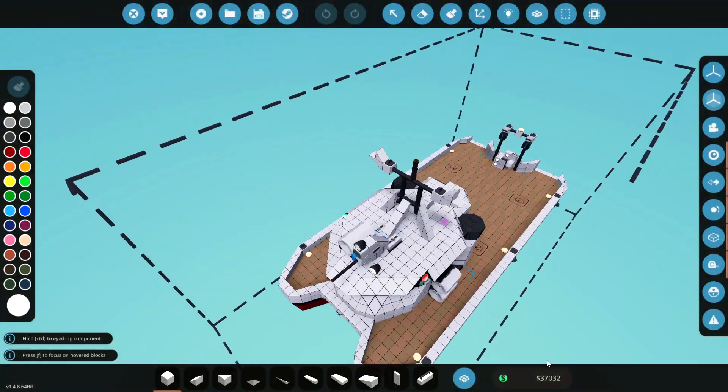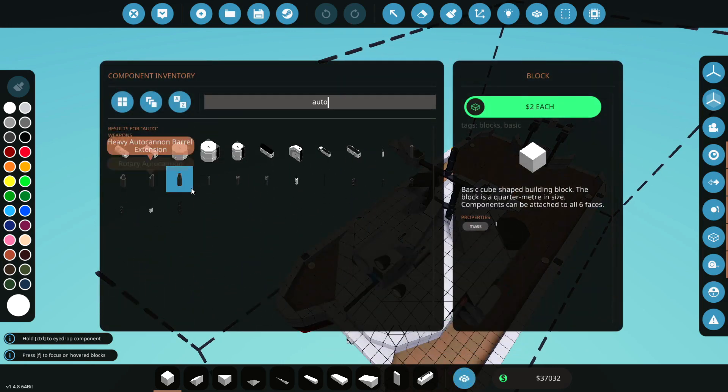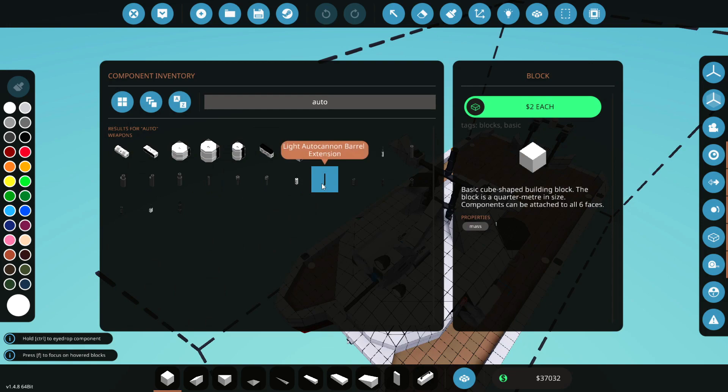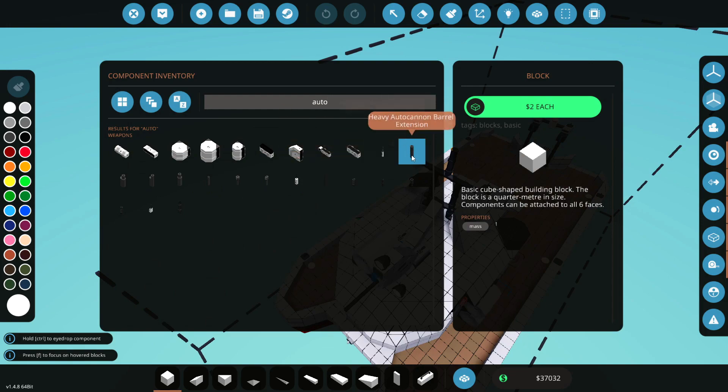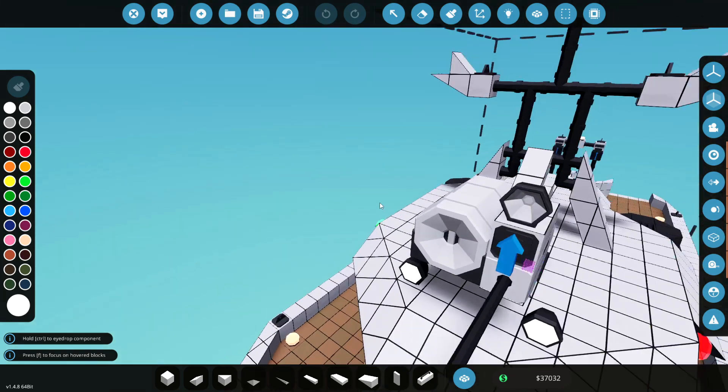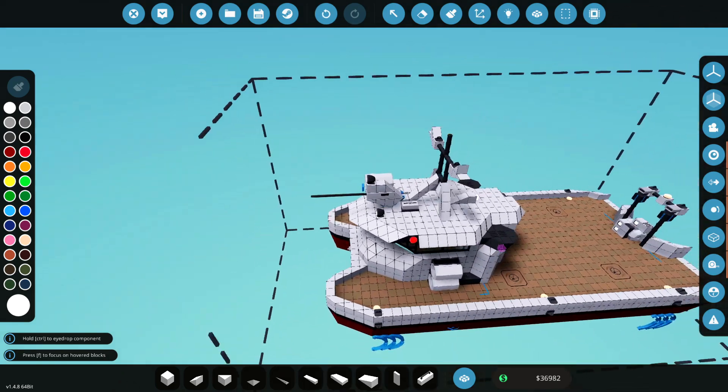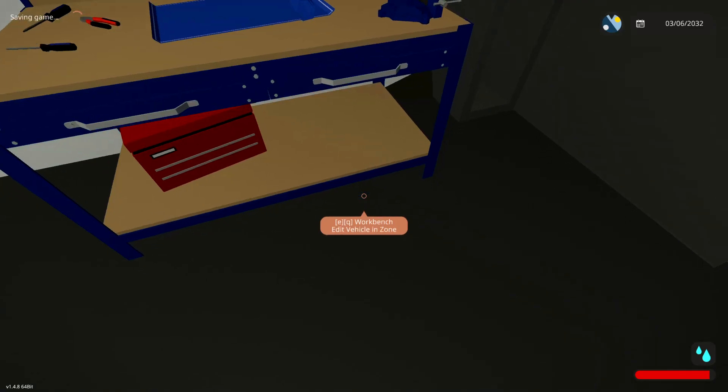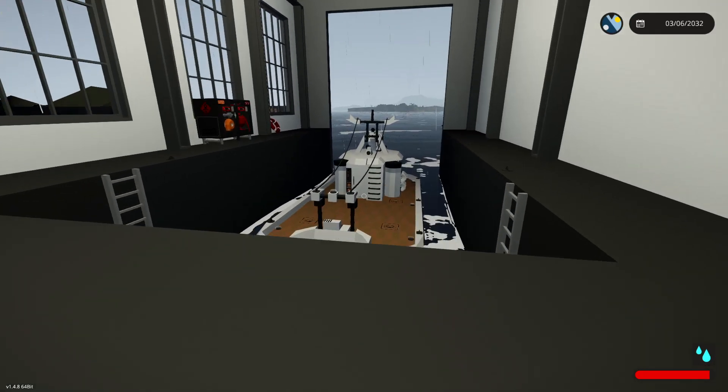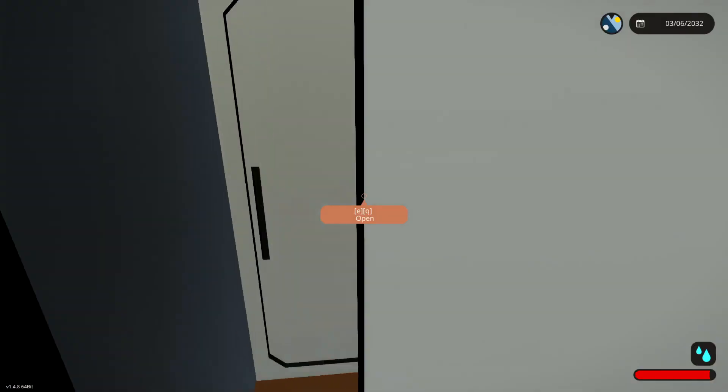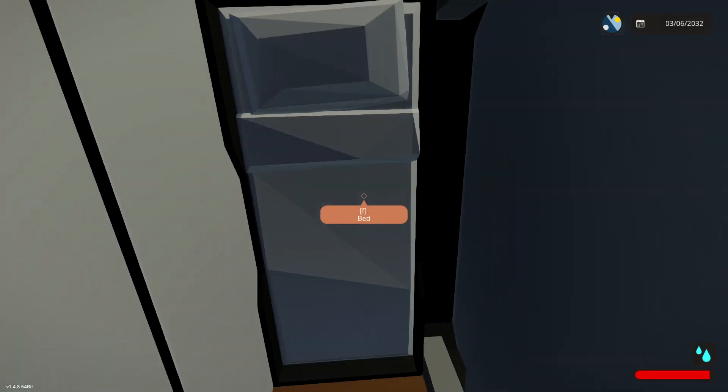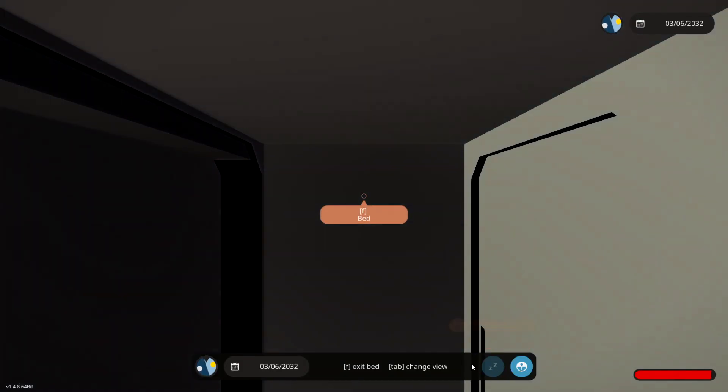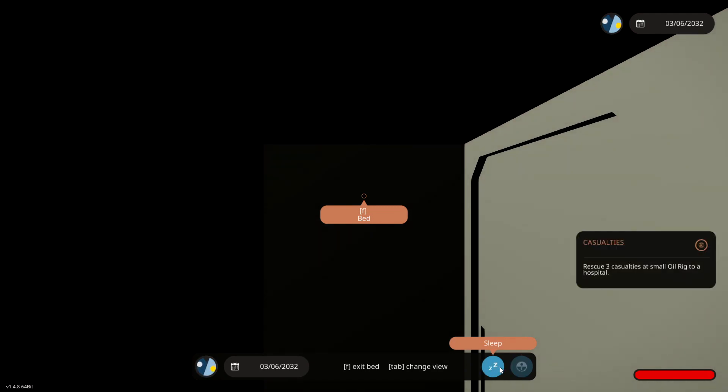Okie dokie! First thing we want to do is go to the autocannons. We need to go to the light autocannon, and hopefully have an extension for that. I believe there is only one, though, and I think it's literally just this. So, we're going to have it be that long. This actually seems fine.